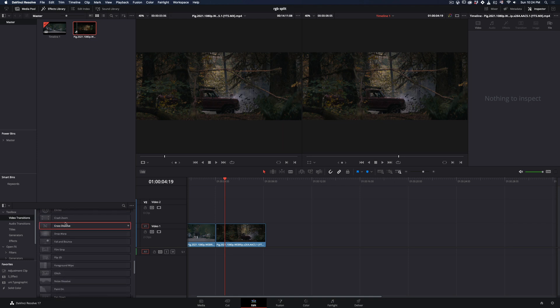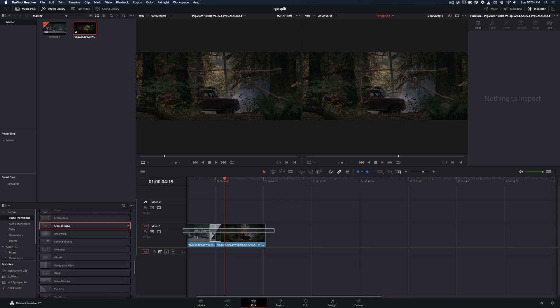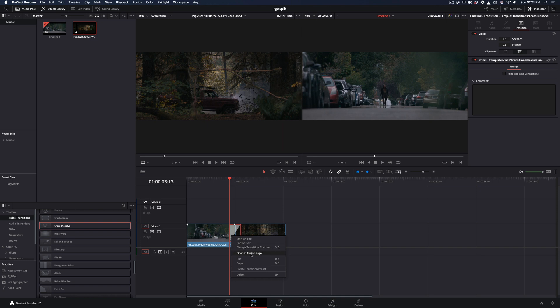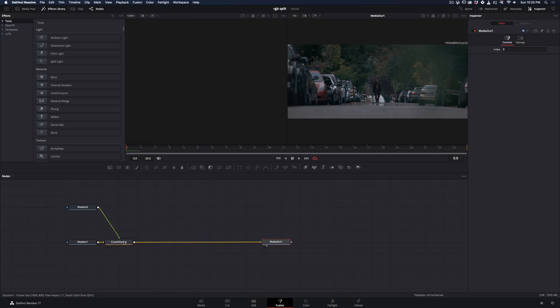Scroll down to the Fusion Transitions and add a cross-dissolve between your clips. Right-click in the Transition and select Open in Fusion Page.